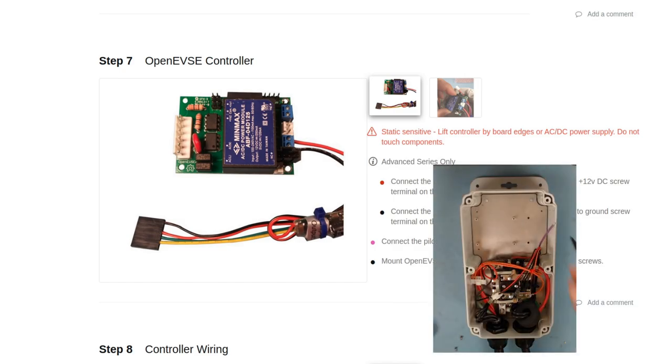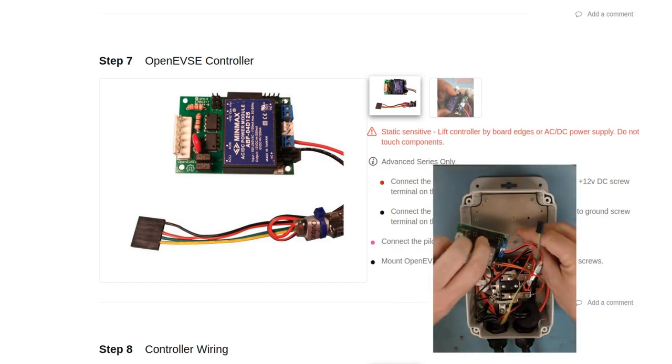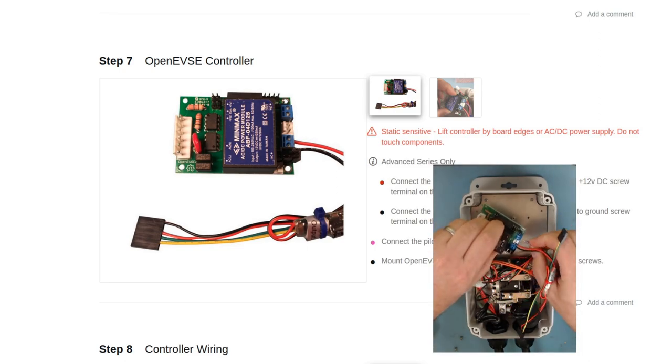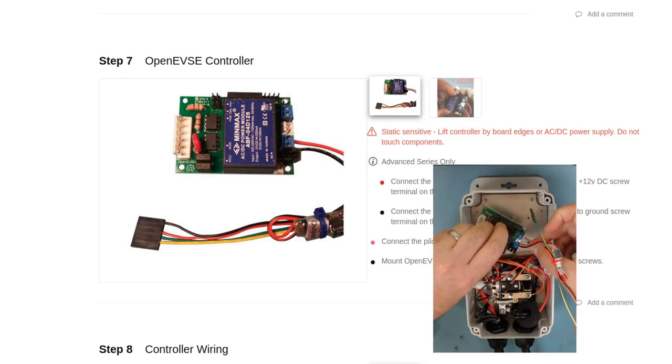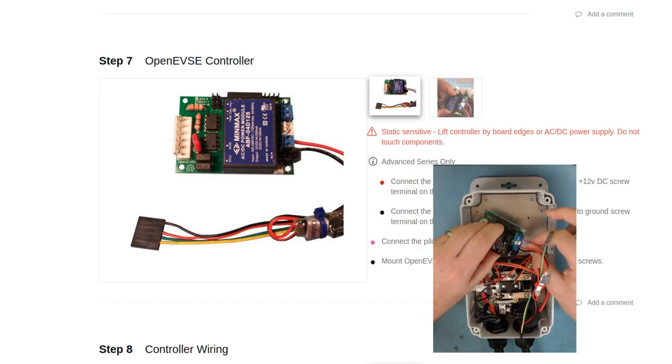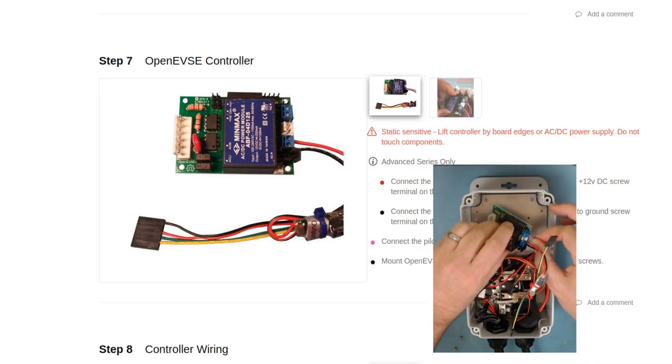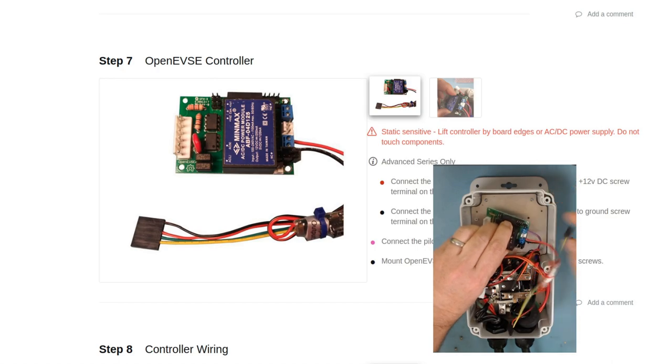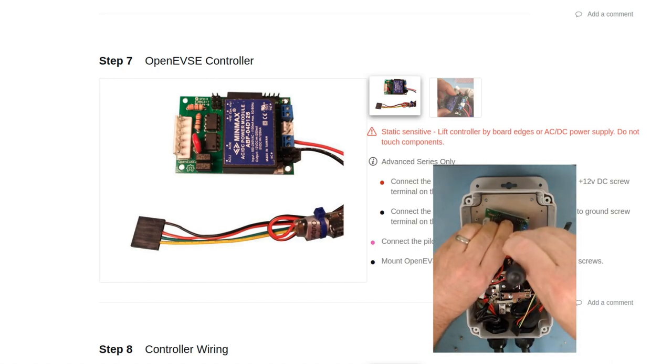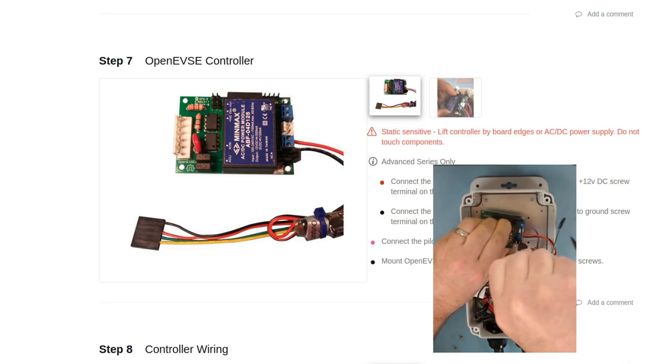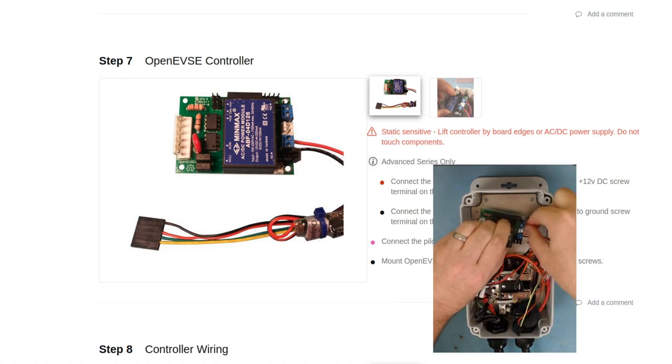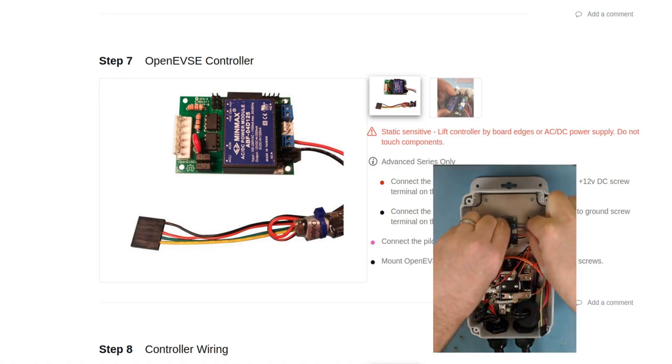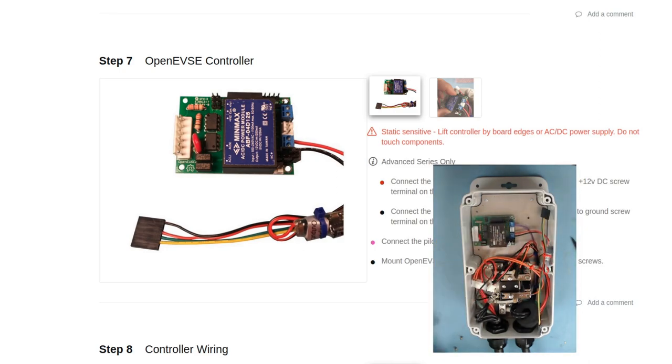Now we'll install the controller in the enclosure. First we'll connect the pilot wire while we can still maneuver the board and see the connection point really well. We'll tighten that up. All right, it's nice and secure. And now we'll go ahead and mount it on the mounting post.